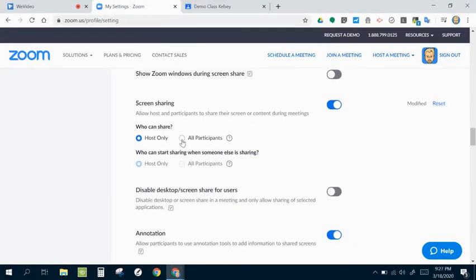Now, it's defaulted to all participants, and that means everybody who's in the chat can share their screen with everybody else. I like to switch that to host only.